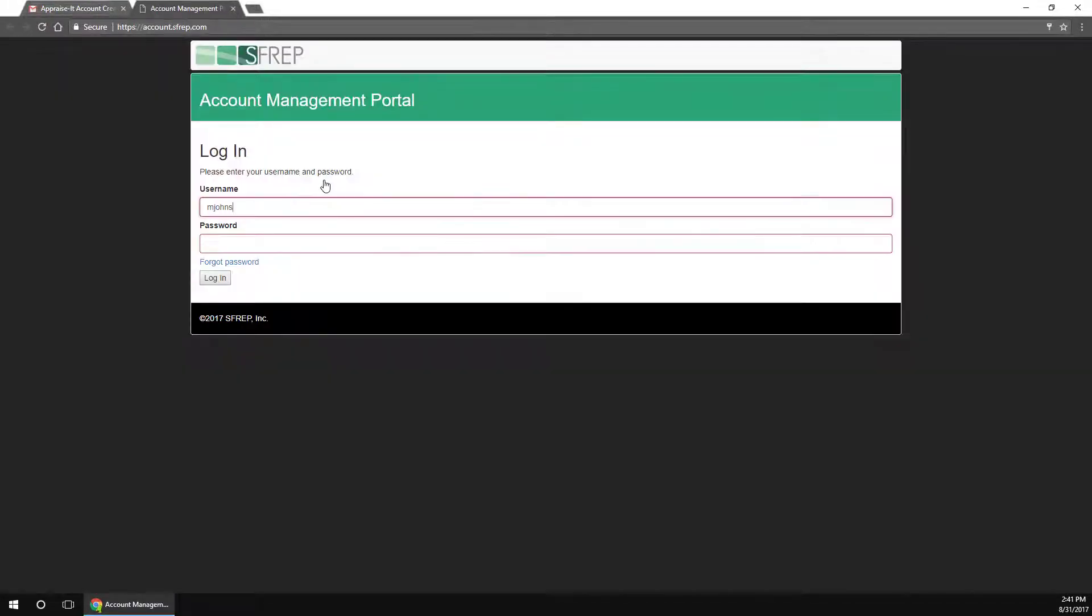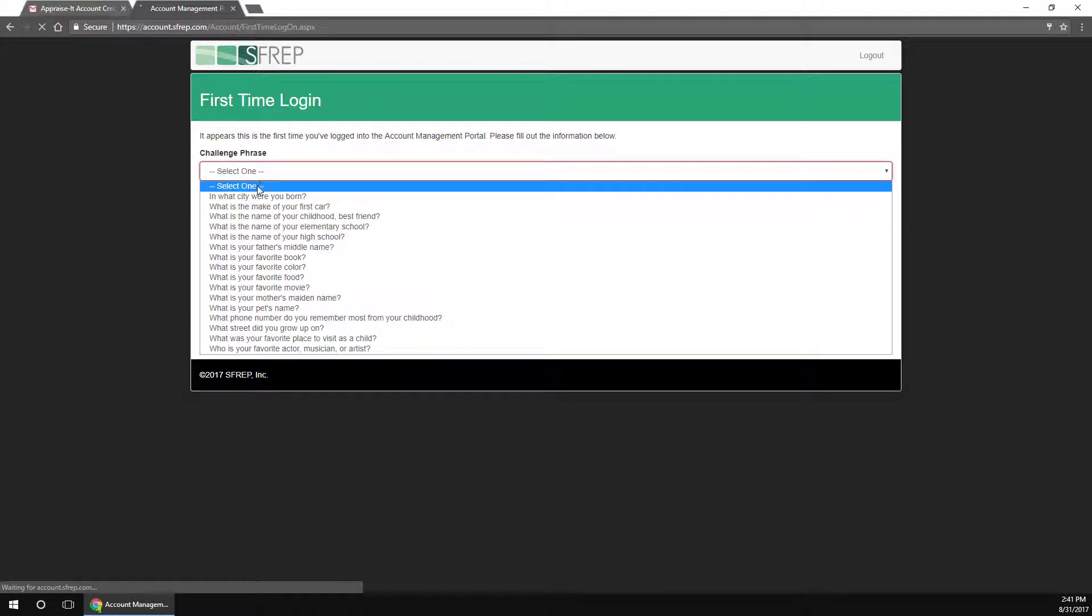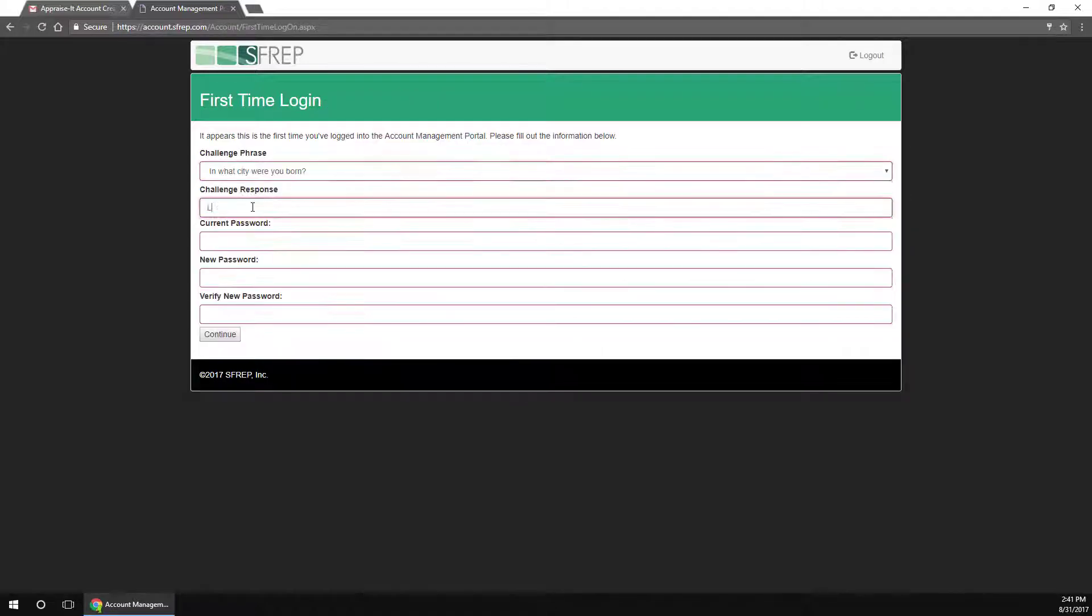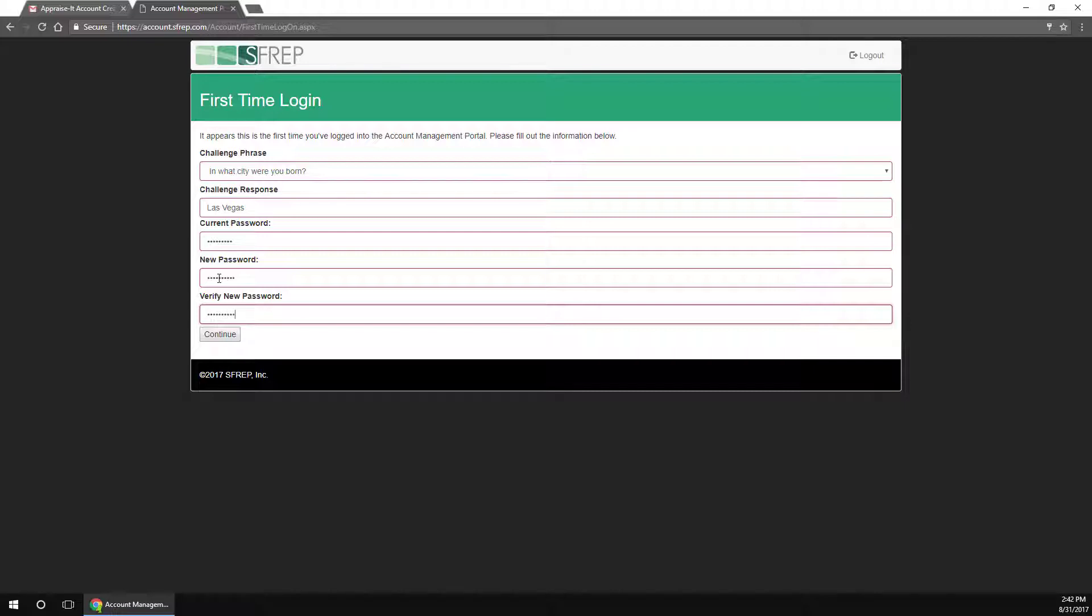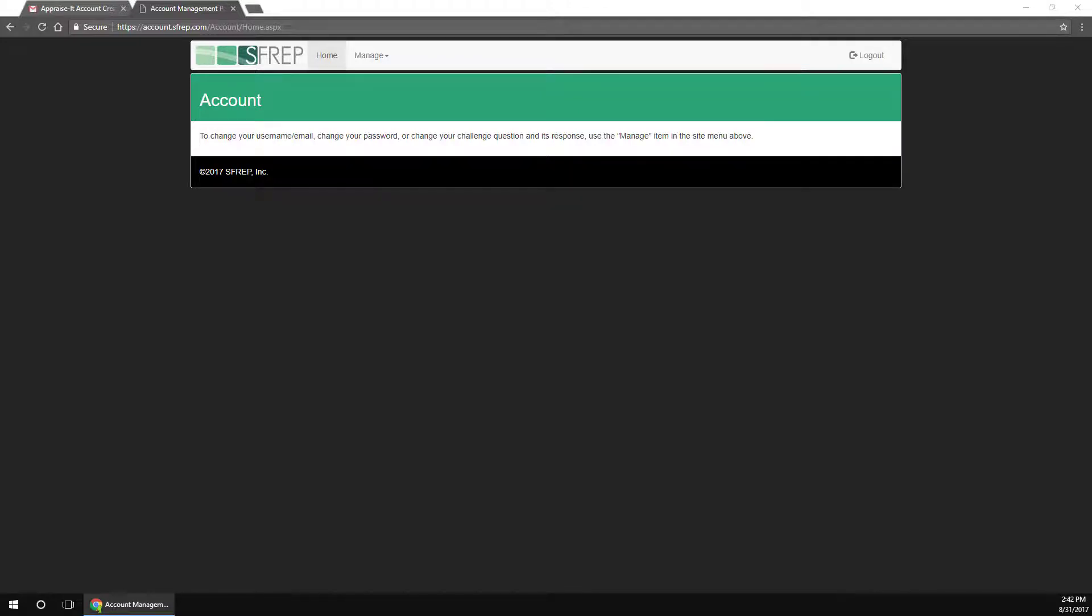Just click on the link in the email and use the temporary username and password to log in for the first time. Next, fill out the challenge phrase, the response, the current temporary password, and your new password, and then verify it by entering it a second time. The challenge question and answer will be used if you ever forget your password and need to reset it, so make sure it's something you can remember. Once done, you will use this username, your email address, and the password that you set up to log into the Inspect-A-Lot app on the iPad.